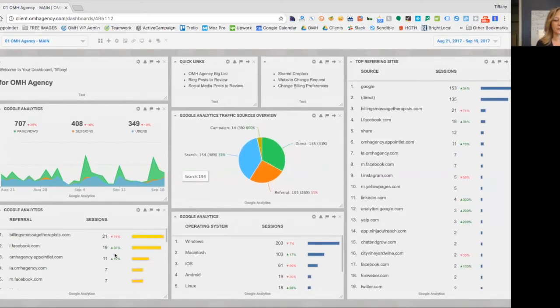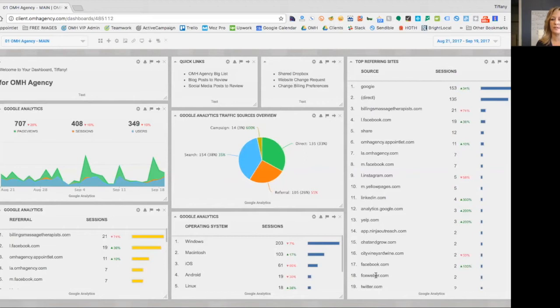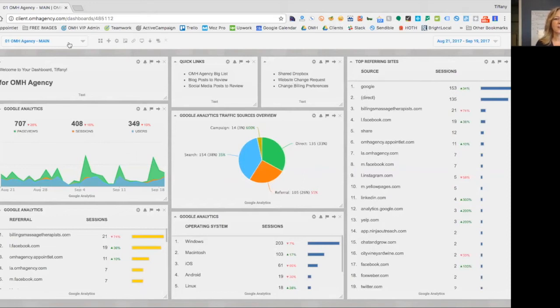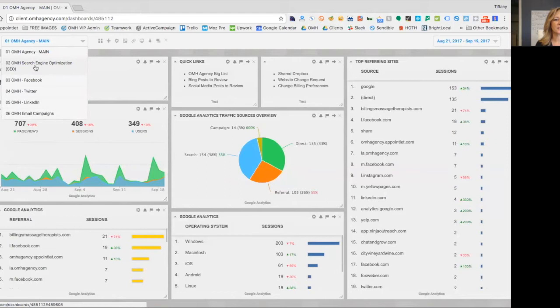And then here is the Google Analytics traffic source overview. I don't use this a lot. I would say that probably who refers me, I like to see which operating systems people are using. And then here is a bigger list of the referring sites.